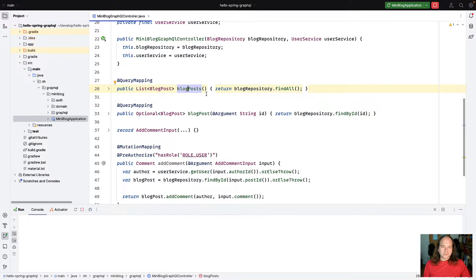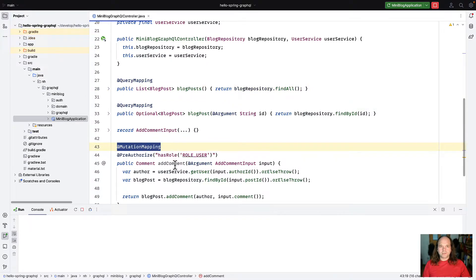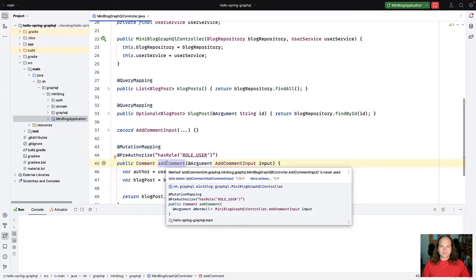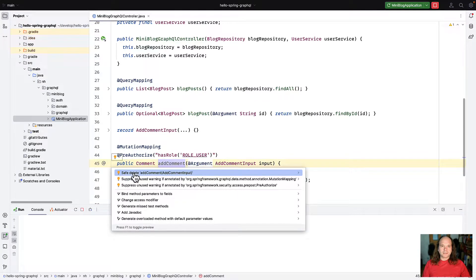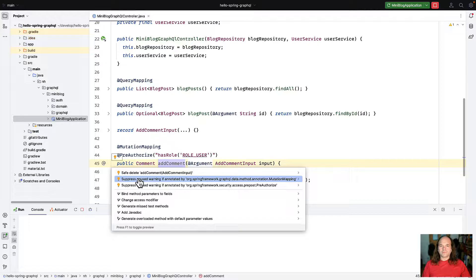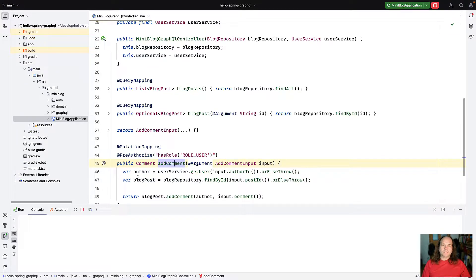Of course we can do the same for all other GraphQL-related annotations, like mutation mapping — go to the function and then select 'suppress unused warning if annotated by org.springframework... MutationMapping'. Now every mapping function is not marked as unused any longer.